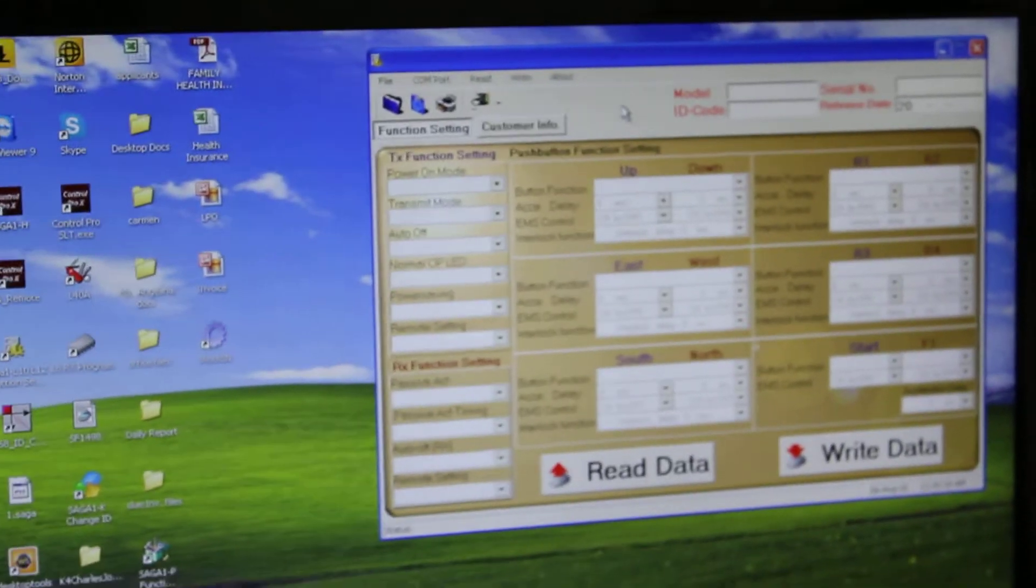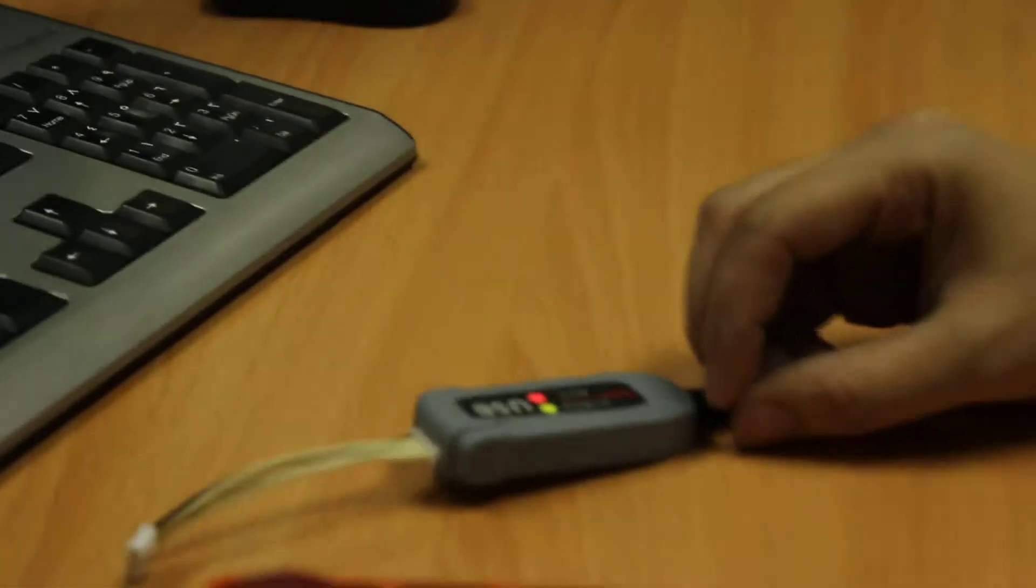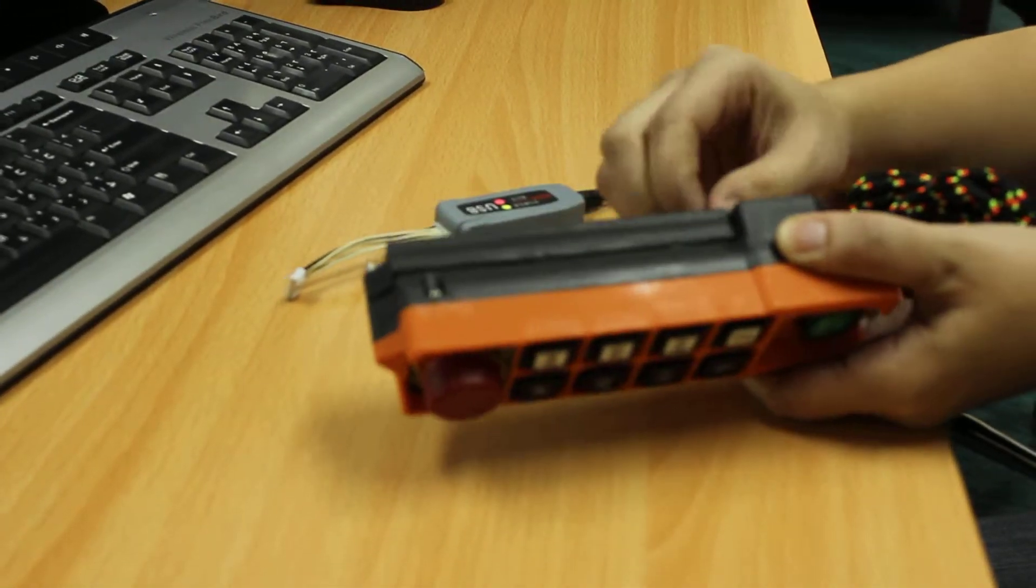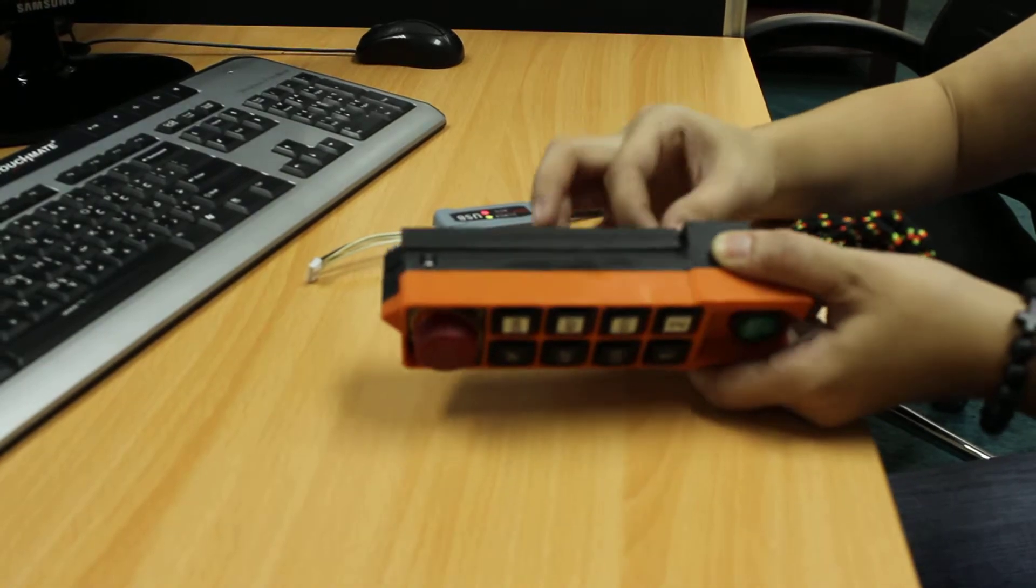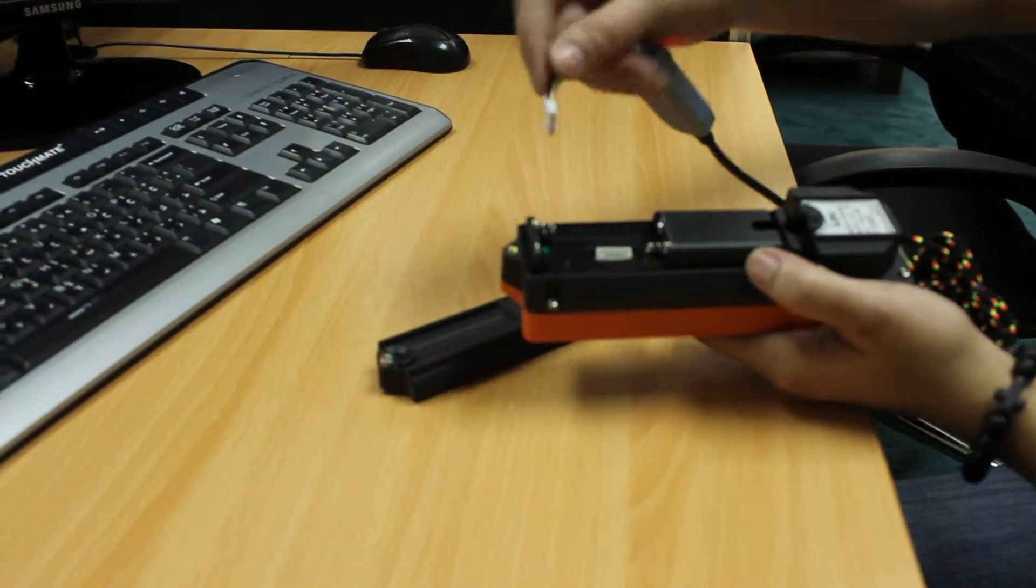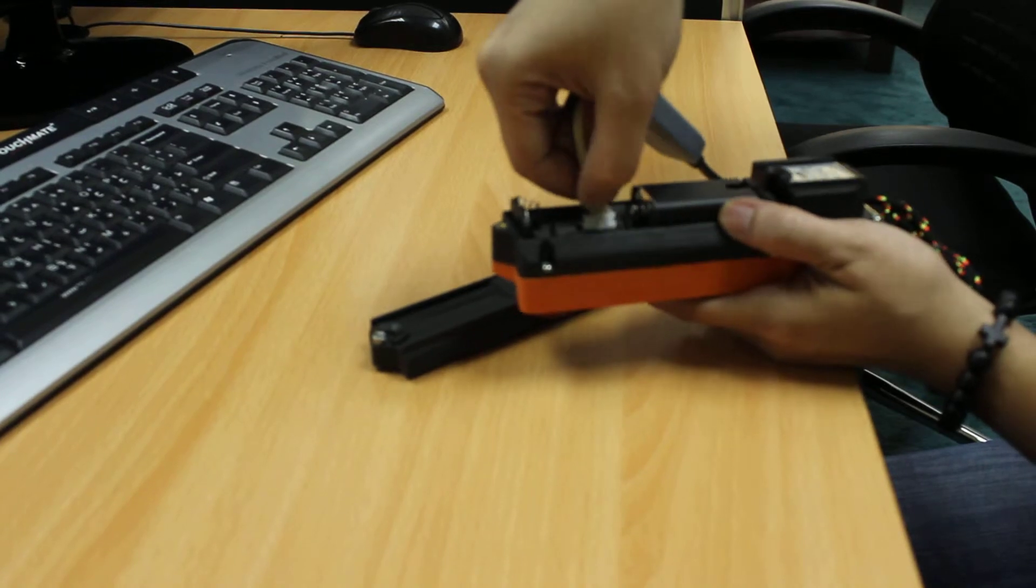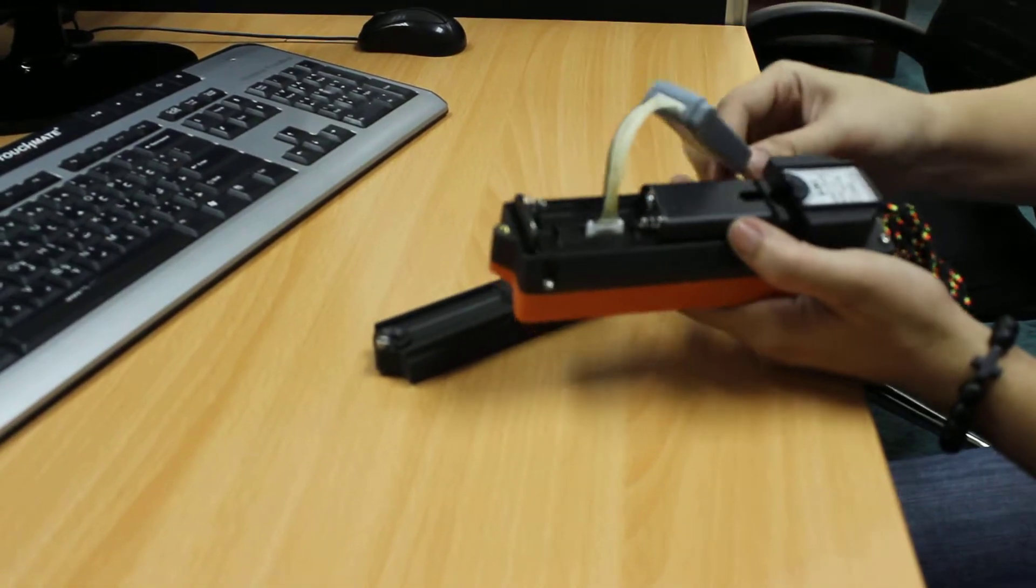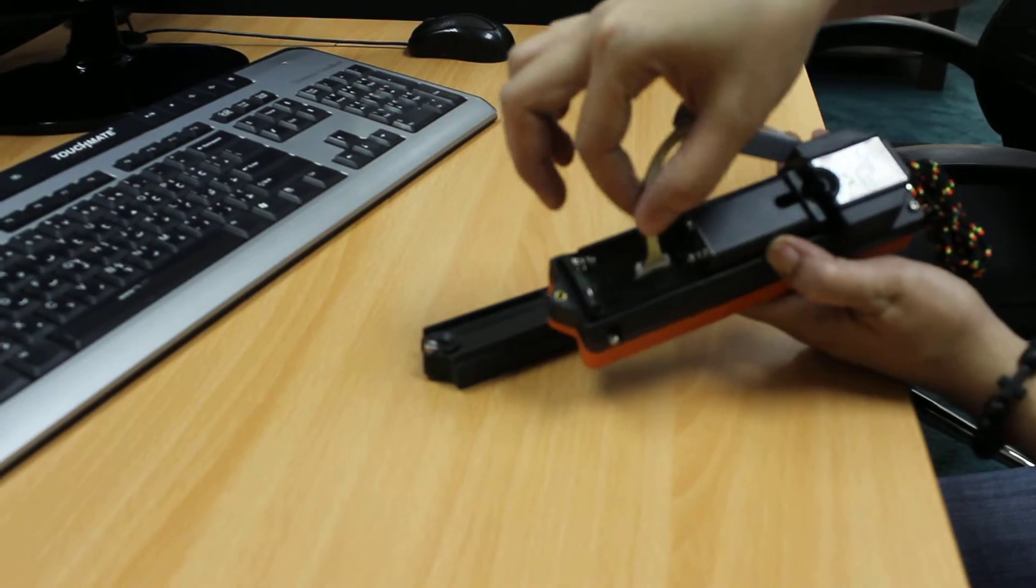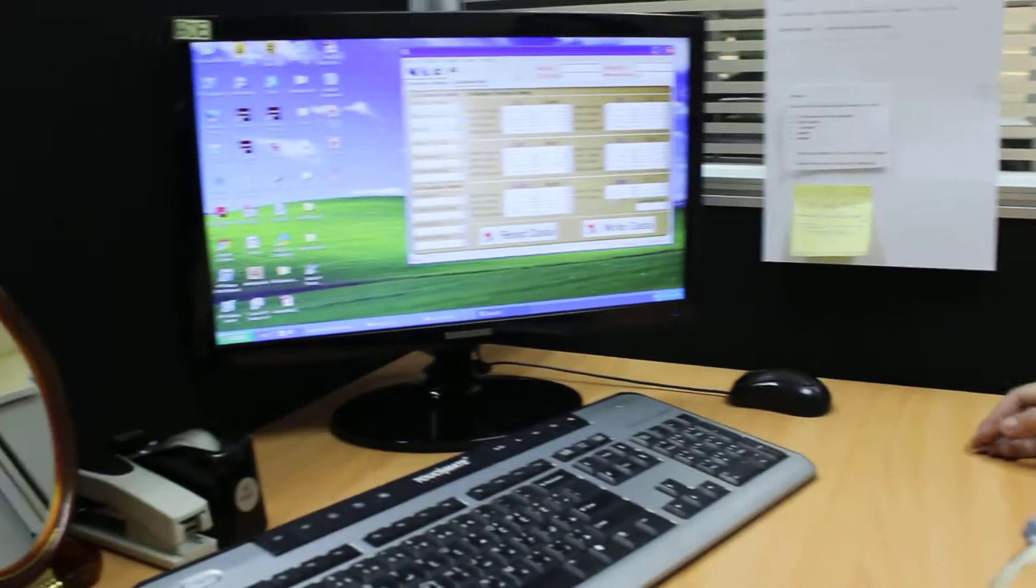Now the next step is connecting the USB cable to the transmitter. Open the battery cap, remove the batteries, and connect the USB cable on the same connector. Remember that battery and USB cable use the same connector. Now everything is connected.